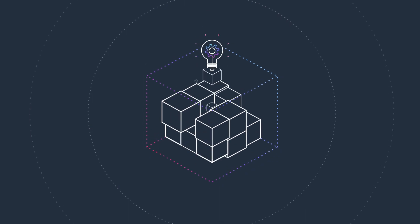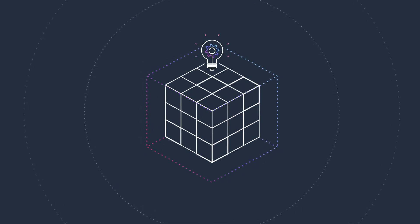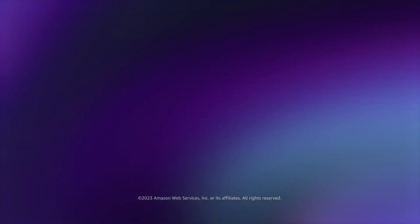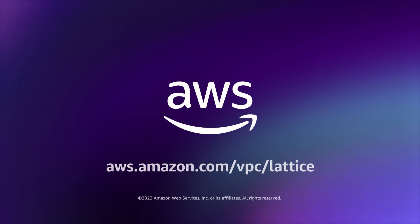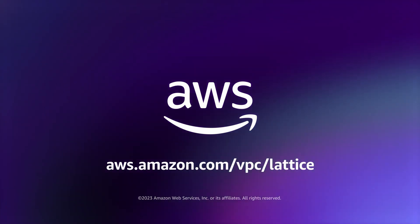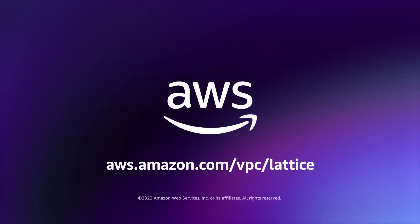Amazon VPC Lattice simplifies application networking, giving you more time to focus on building innovative features that transform your business. Start using Amazon VPC Lattice today.